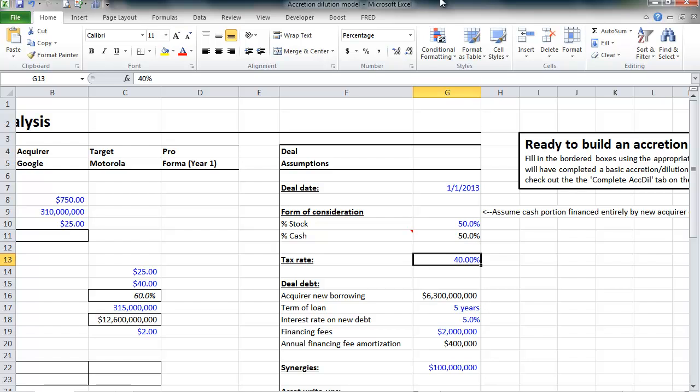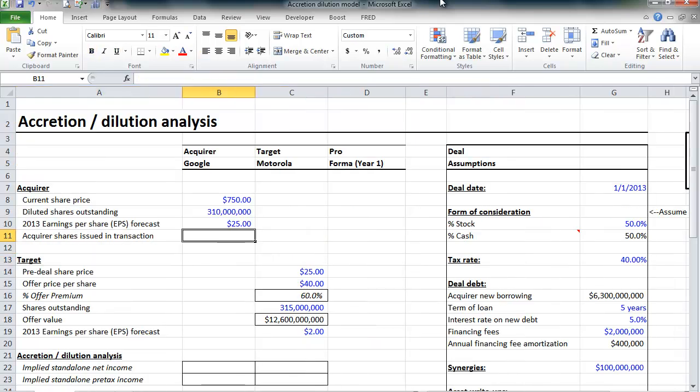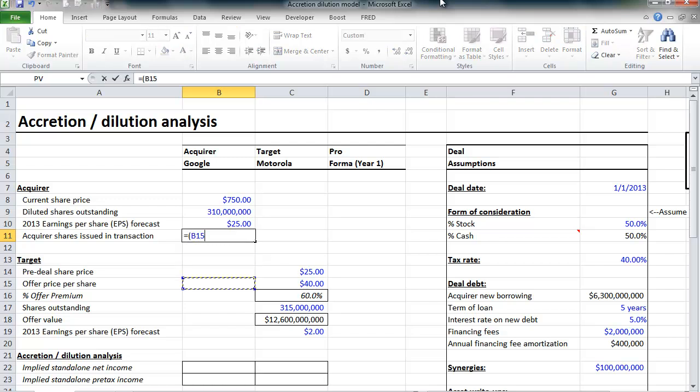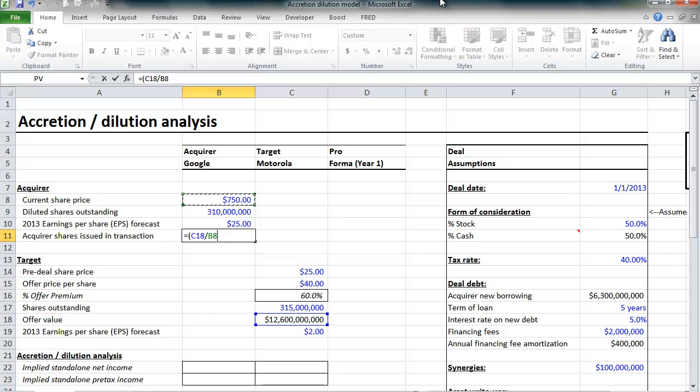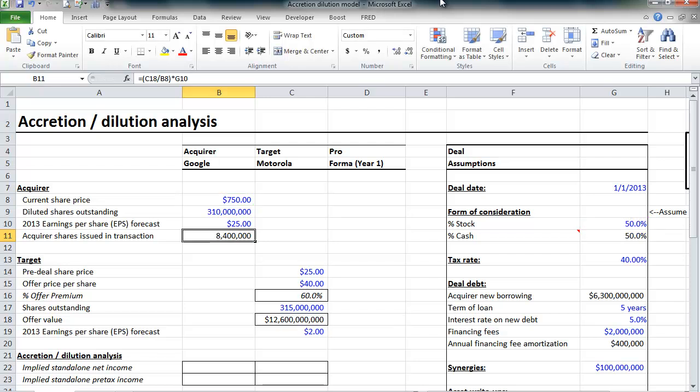Of course, most companies have to pay taxes, so we're going to assume a 40% tax rate. Now, we can calculate how many acquirer shares are going to be issued in this transaction. We know the total offer for Motorola is $12.6 billion, and we know Google is going to issue shares at $750, its current share price. But, only half of this transaction is going to be paid for with stock. So, Google is going to issue 8.4 million new shares to help pay for this acquisition.